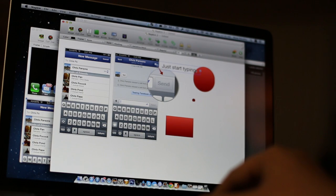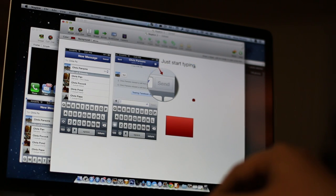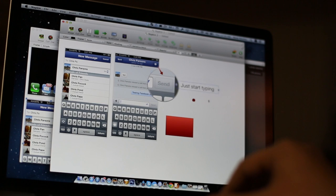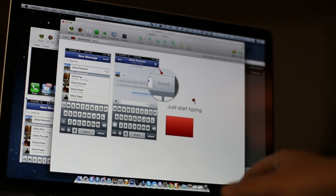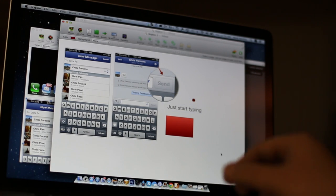Once I have the text, I move it to wherever I want. Put it in just the right place. And if I choose to, I can style it later.